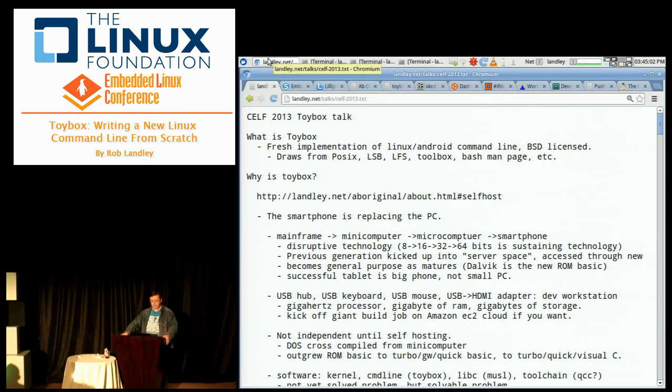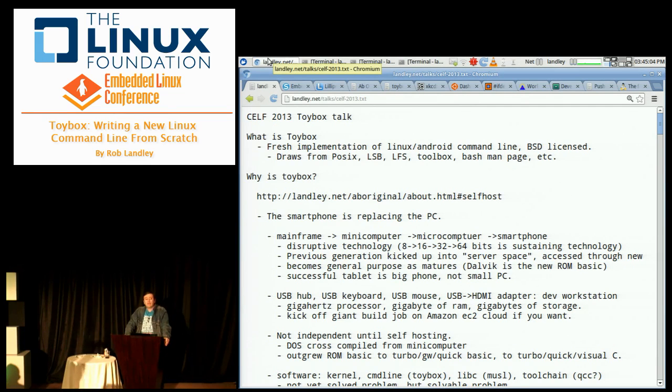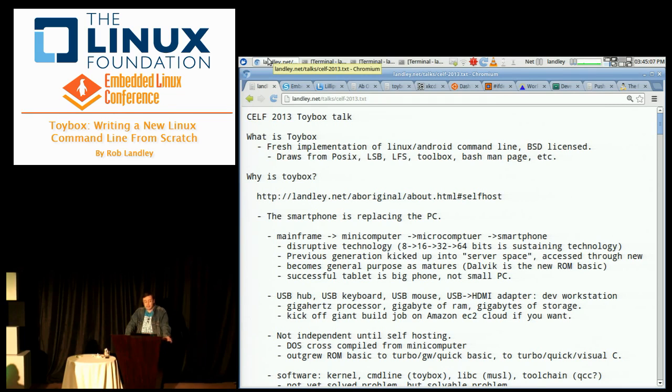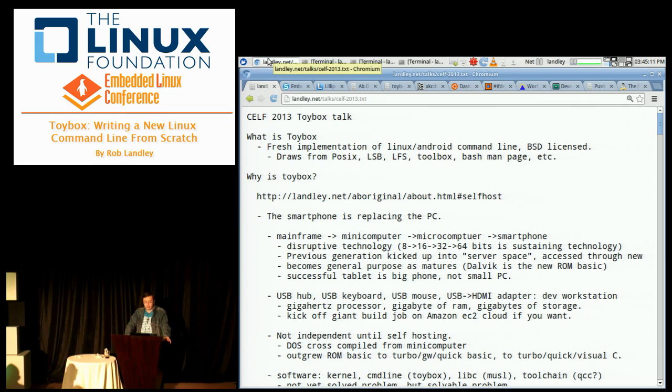Hello world. Okay, so what is Toybox? Toybox is a fresh implementation of the Linux slash Android command line. It's BSD licensed, it draws from POSIX, the Linux standard base.